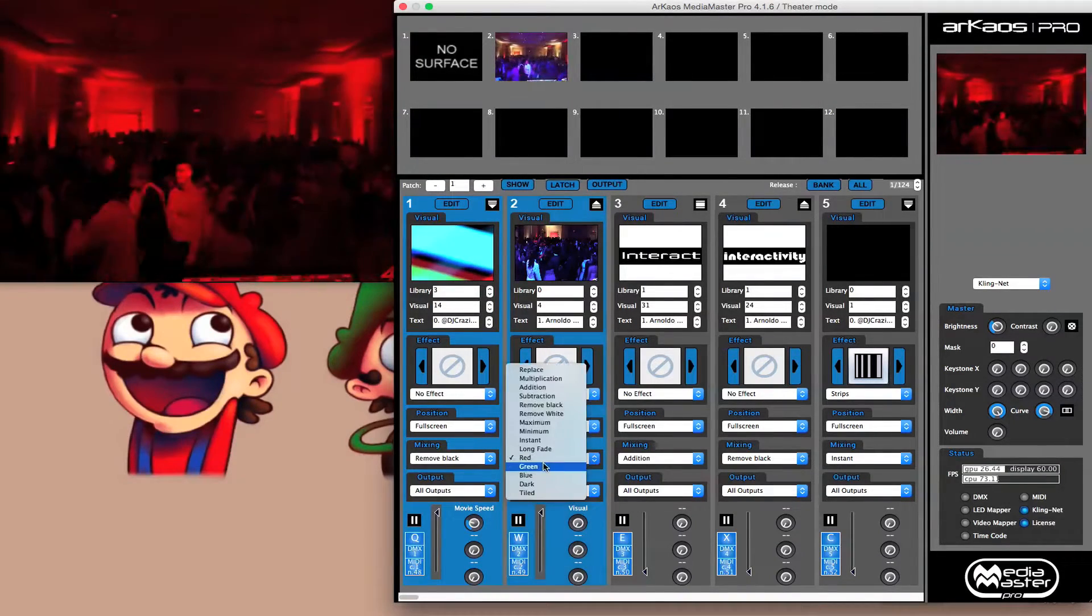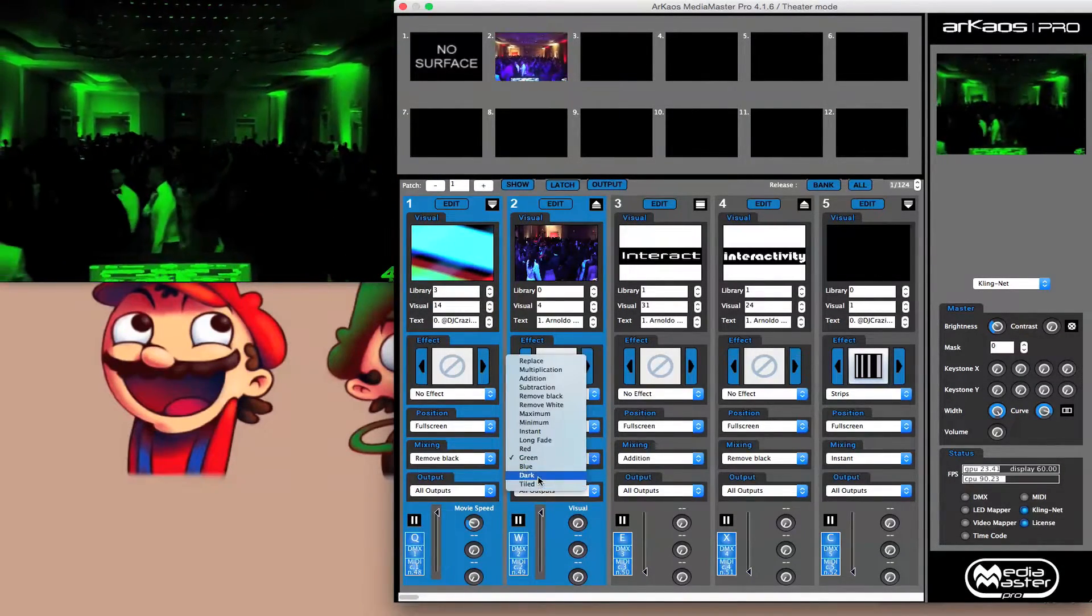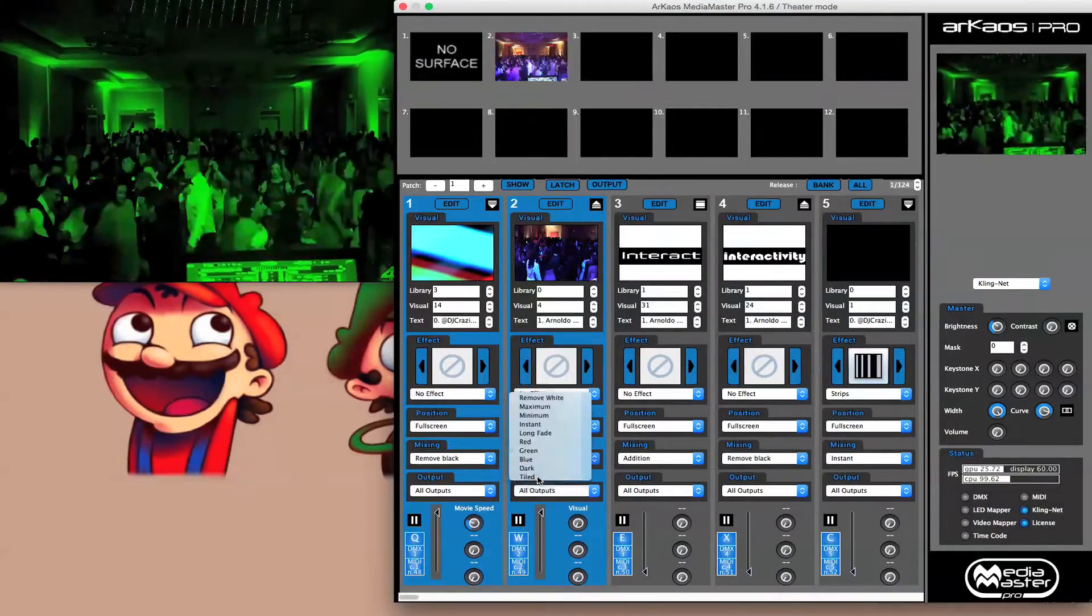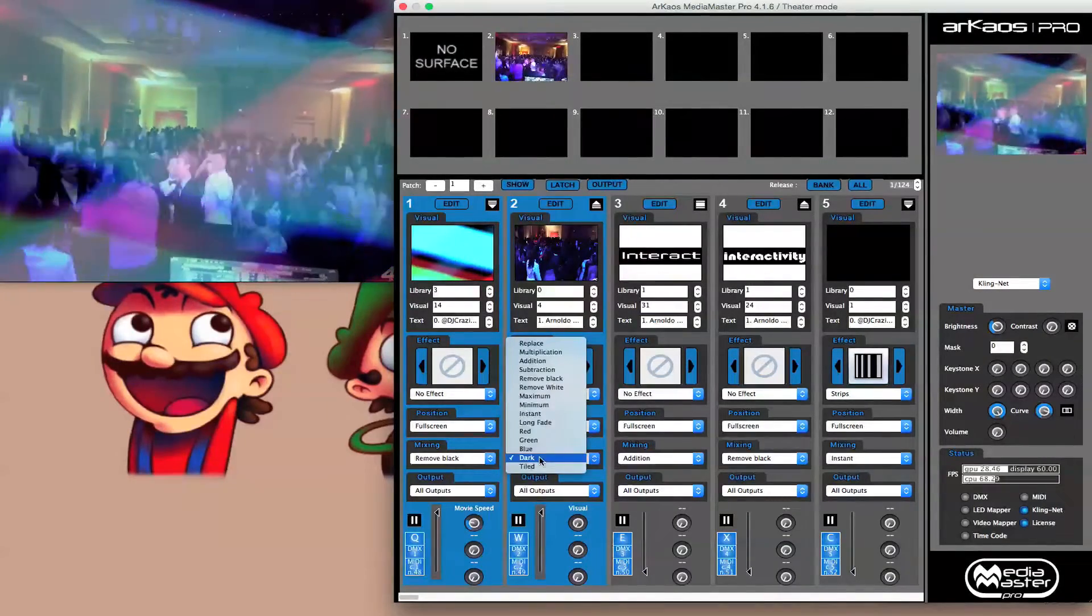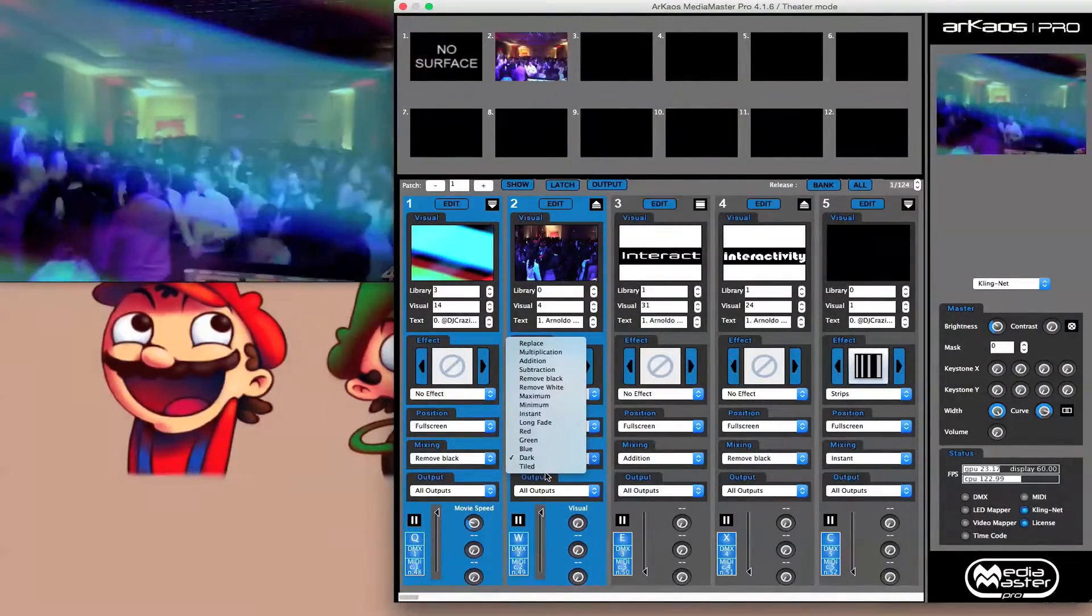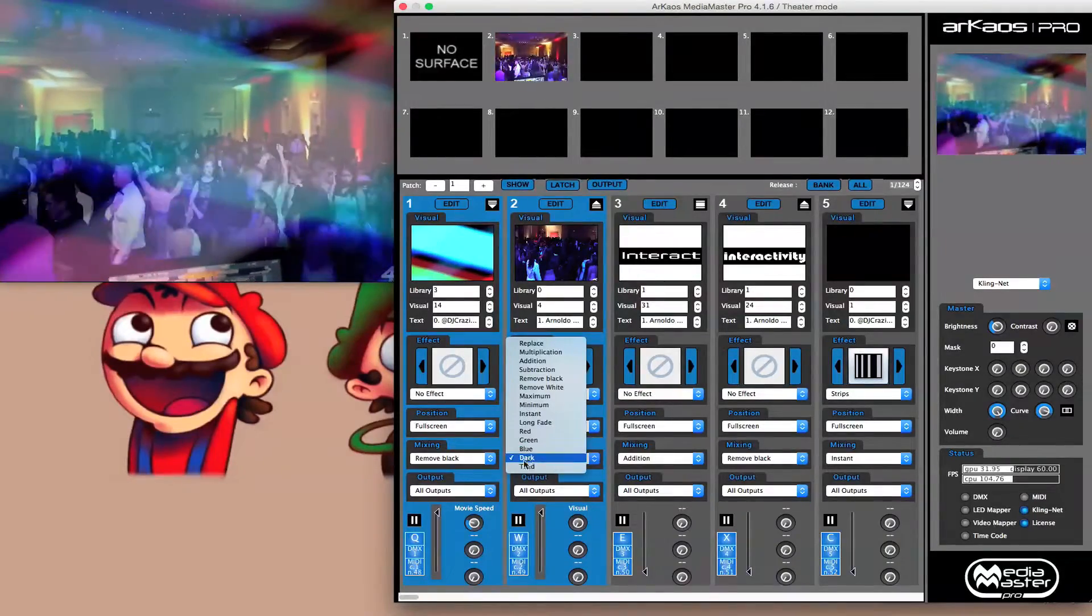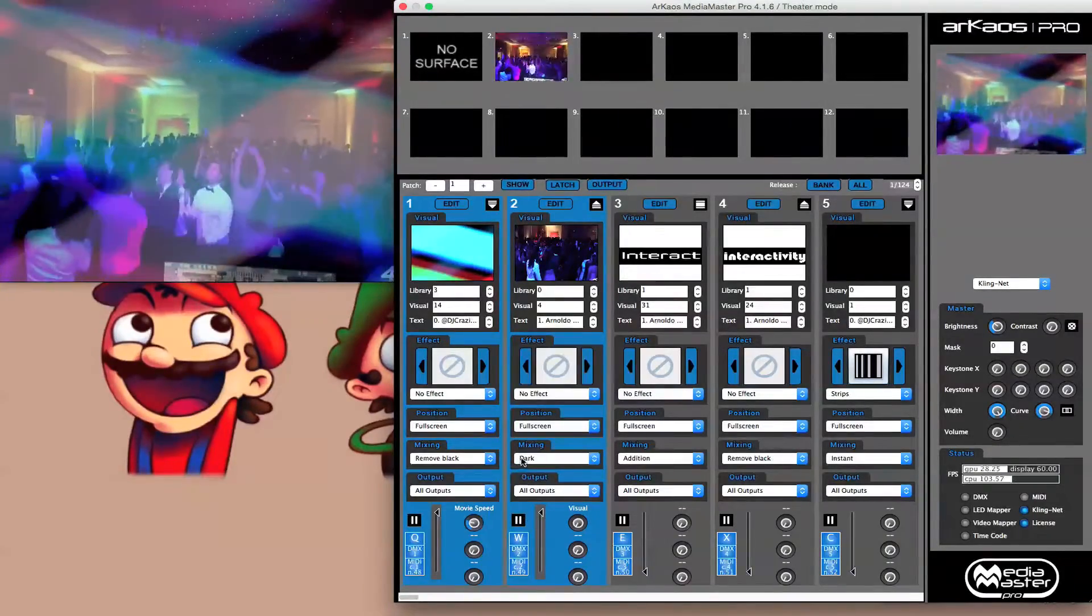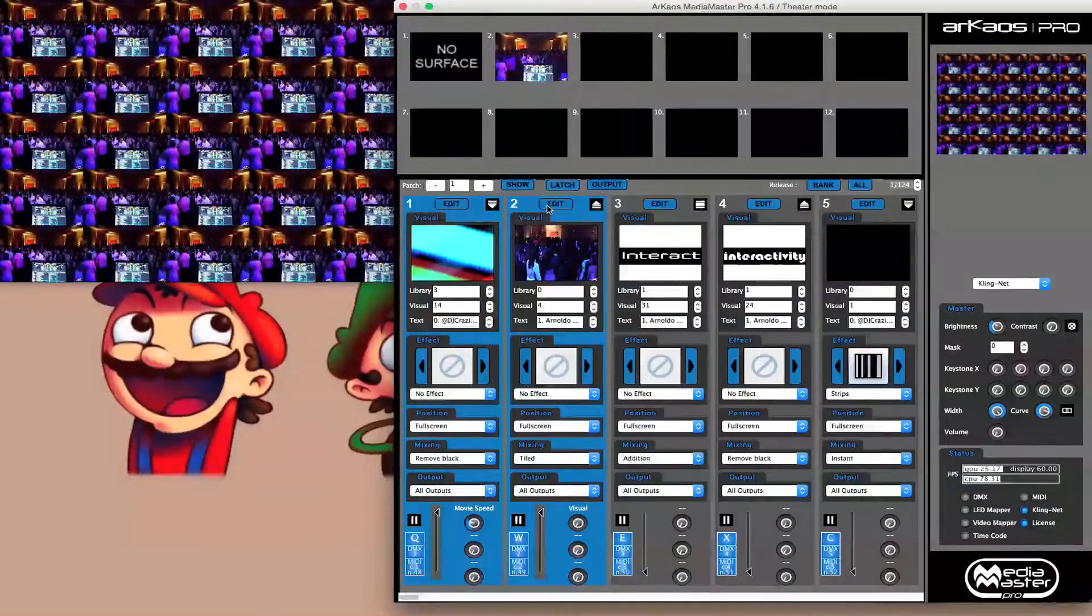And then of course you have your color mixing options where it's red, green, blue, dark room, you know, it's kind of hard to describe how it does, but I'm sure you can kind of tell. And then of course, tiled. Now for the tiled, you can go and you can add a different number of tiles.